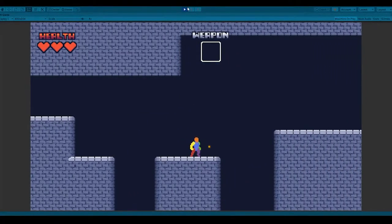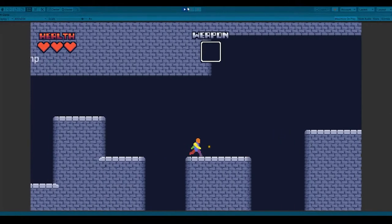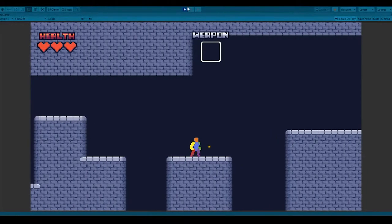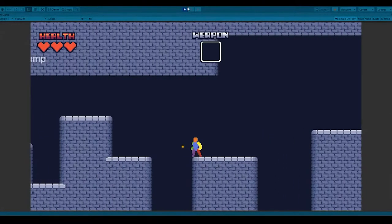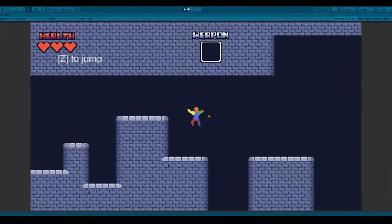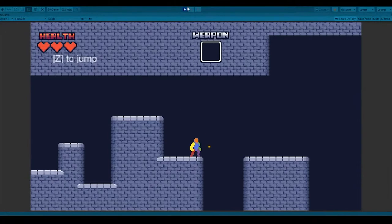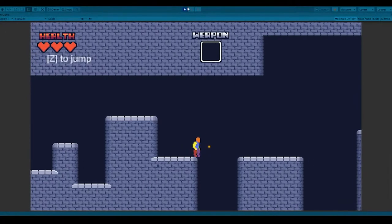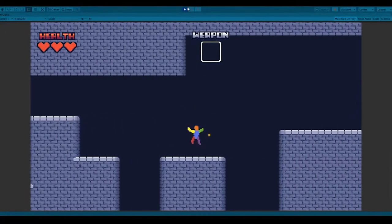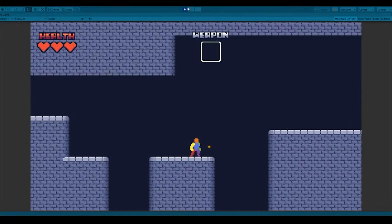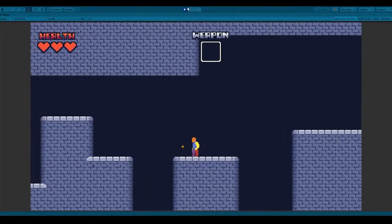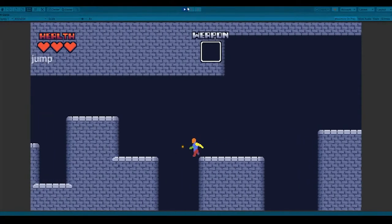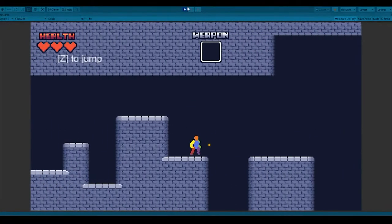Second of all, another mechanic in platformers is the coyote time. Coyote time is when you fall off a platform, you're given a small leeway to jump off that platform. So you're not punished too hard for walking off the platform accidentally when you want to jump at the last moment. You can pay close attention, the player falls down, and you jump.